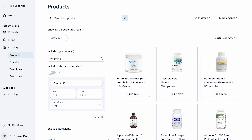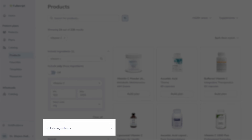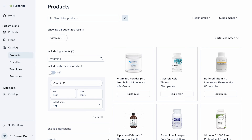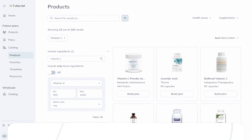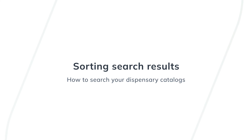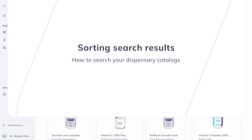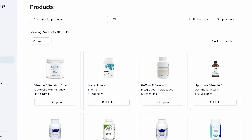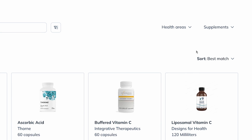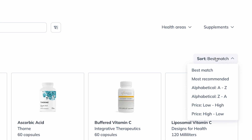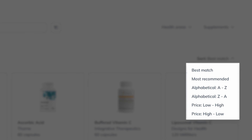On the other hand, use the Exclude Ingredients filter to remove incompatible products from your results due to allergies, intolerances, or personal preferences. This filter also supports multiple ingredient exclusions. By default, results are sorted by best match based on keywords you've entered. Select Sort to display the products by most recommended, alphabetically, or by price.